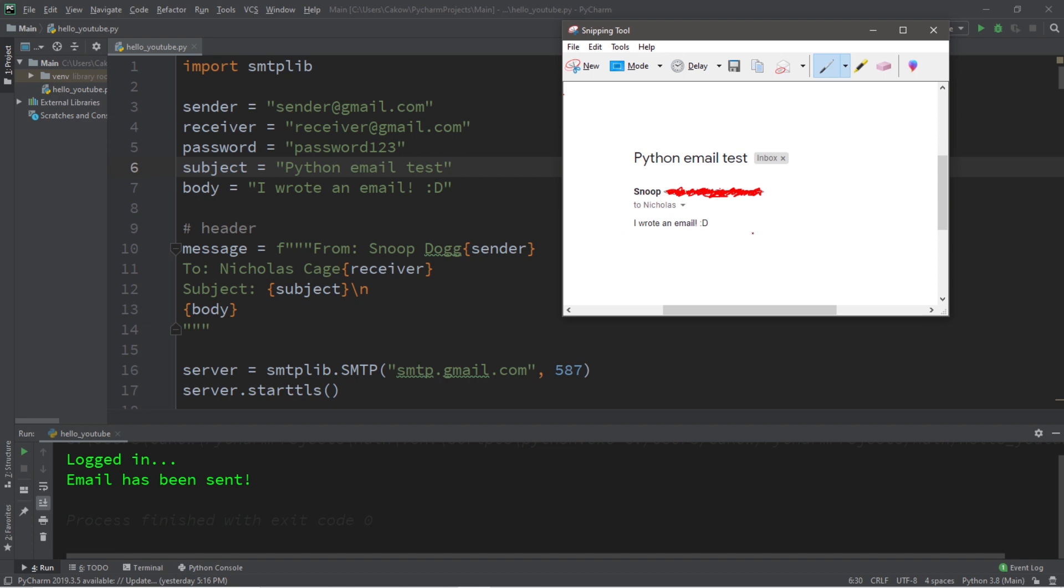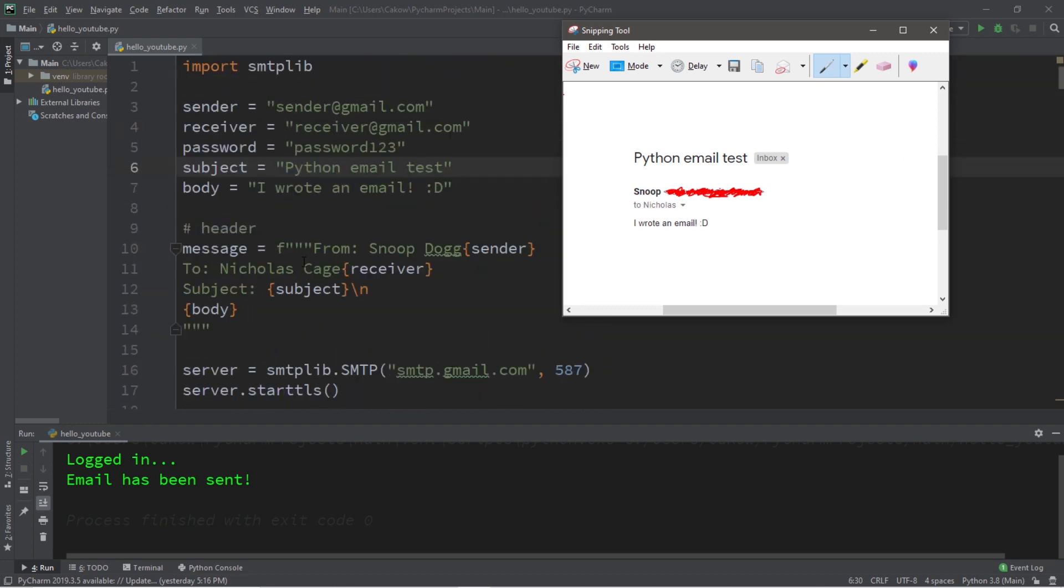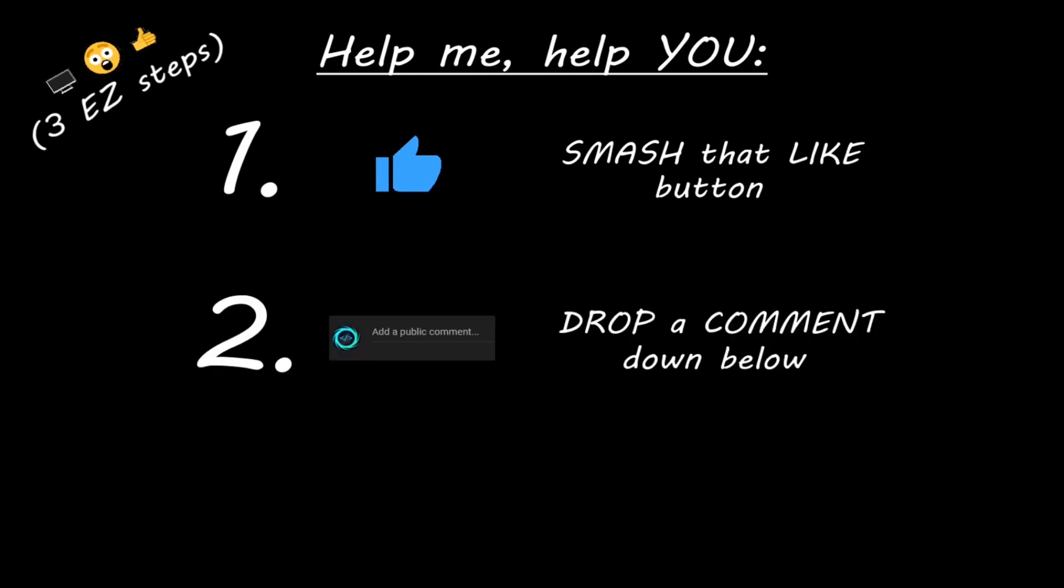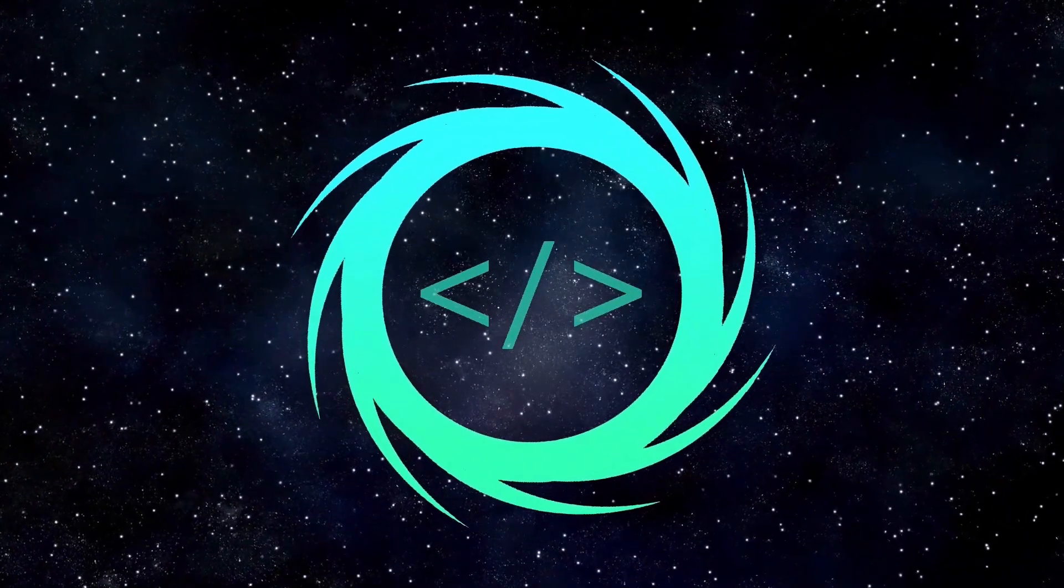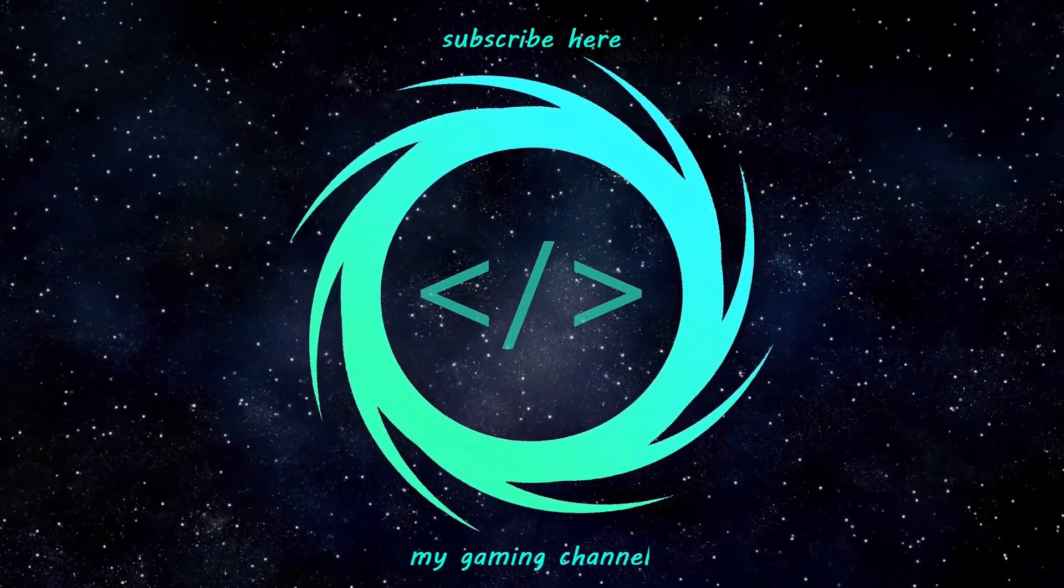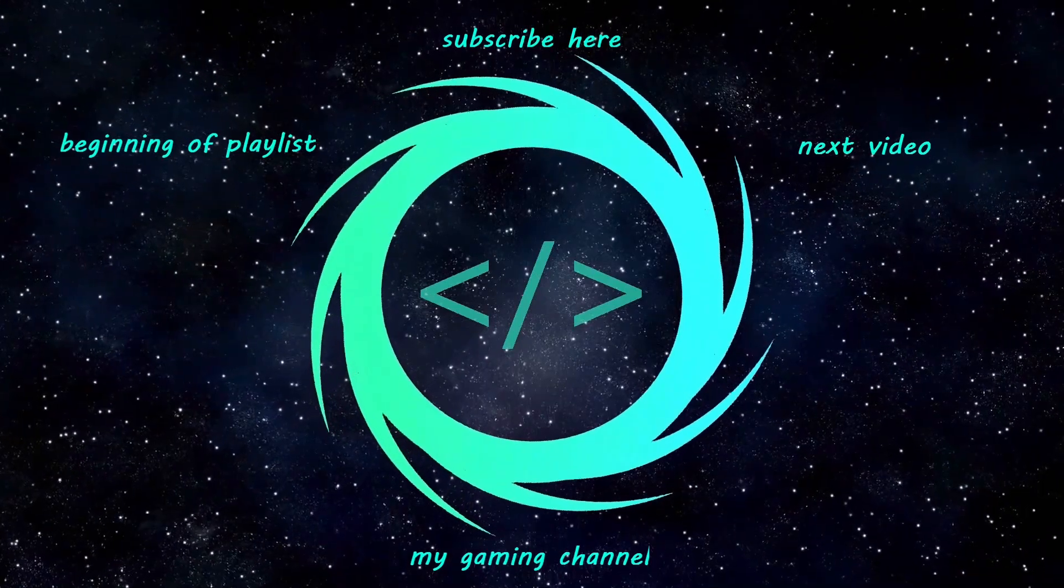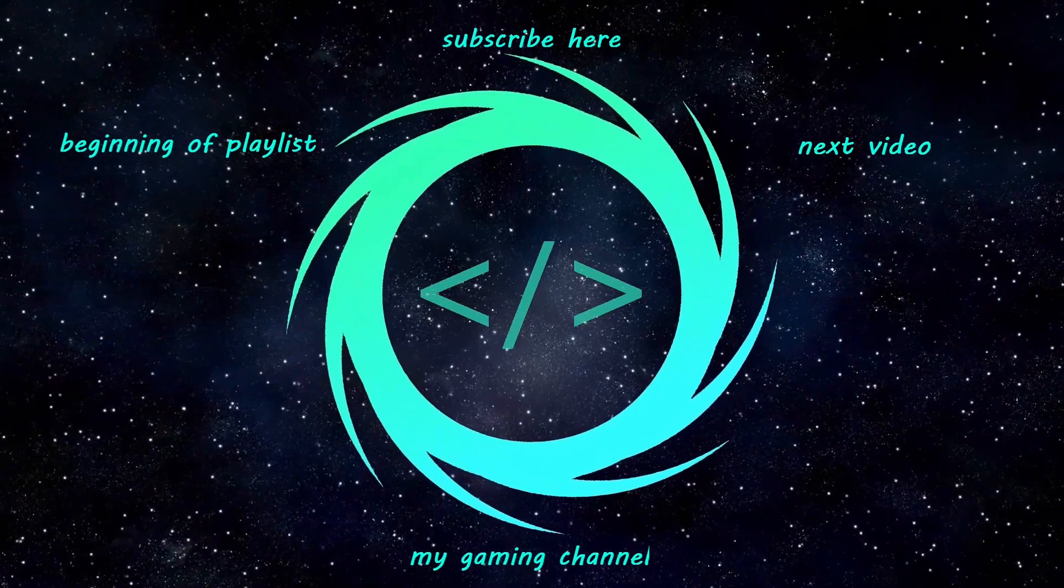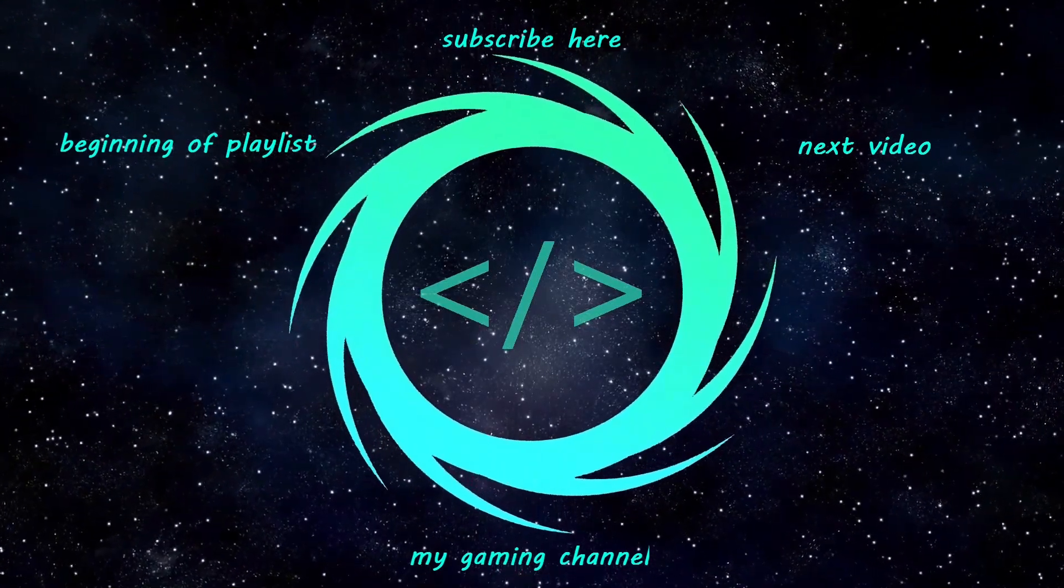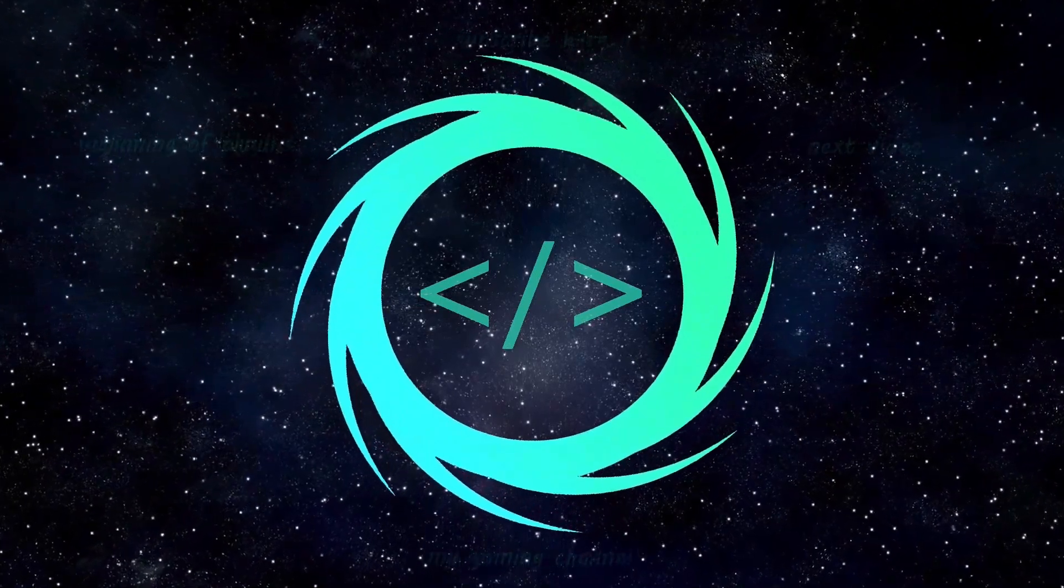Well everybody, that's how to write and send a simple email using Python. If you would like a copy of this code, I will post this in the comment section down below. That's how to send a simple email using Python. Hey you. Yeah, I'm talking to you. If you learned something new, then help me help you in three easy steps by smashing that like button, drop a comment down below, and subscribe if you'd like to become a fellow bro.